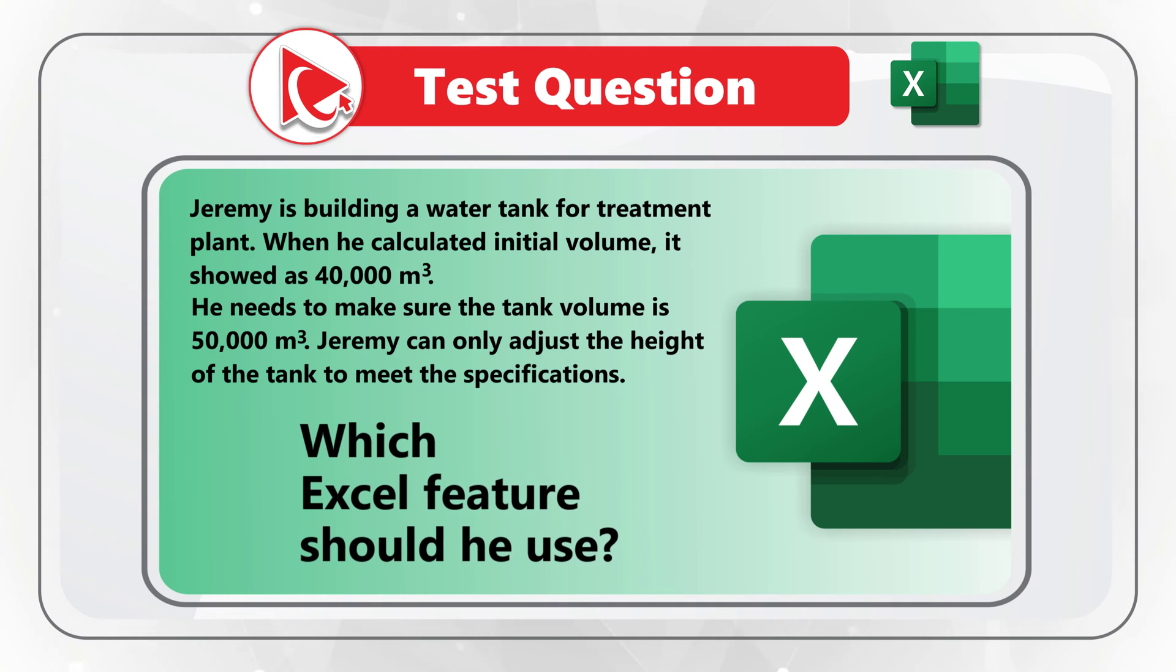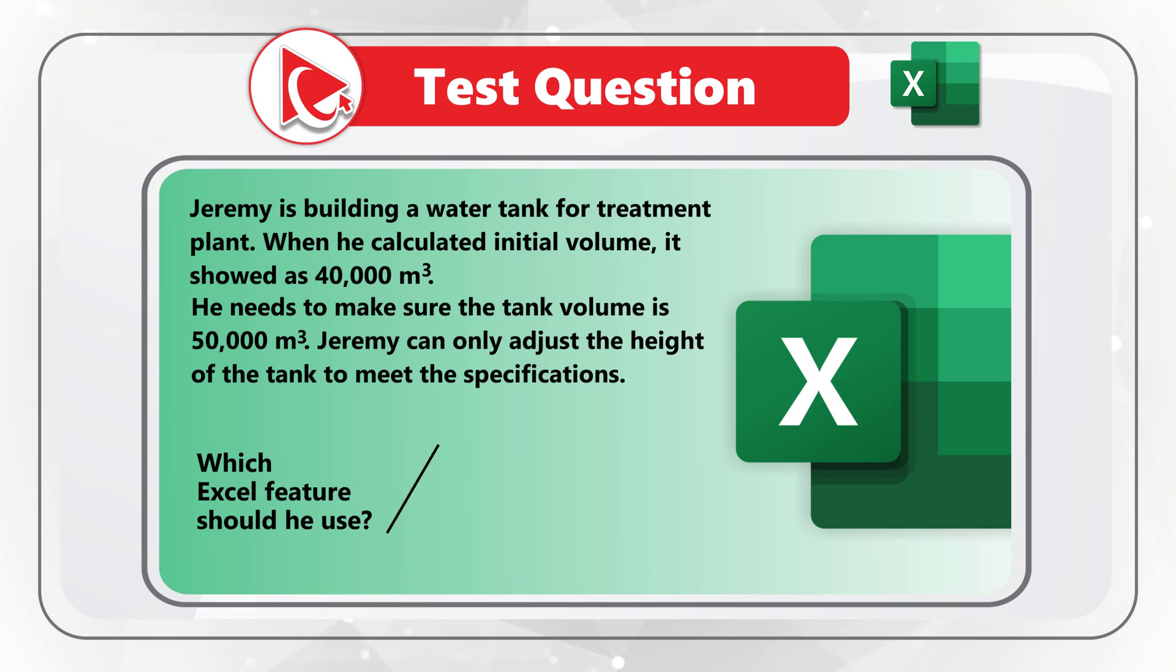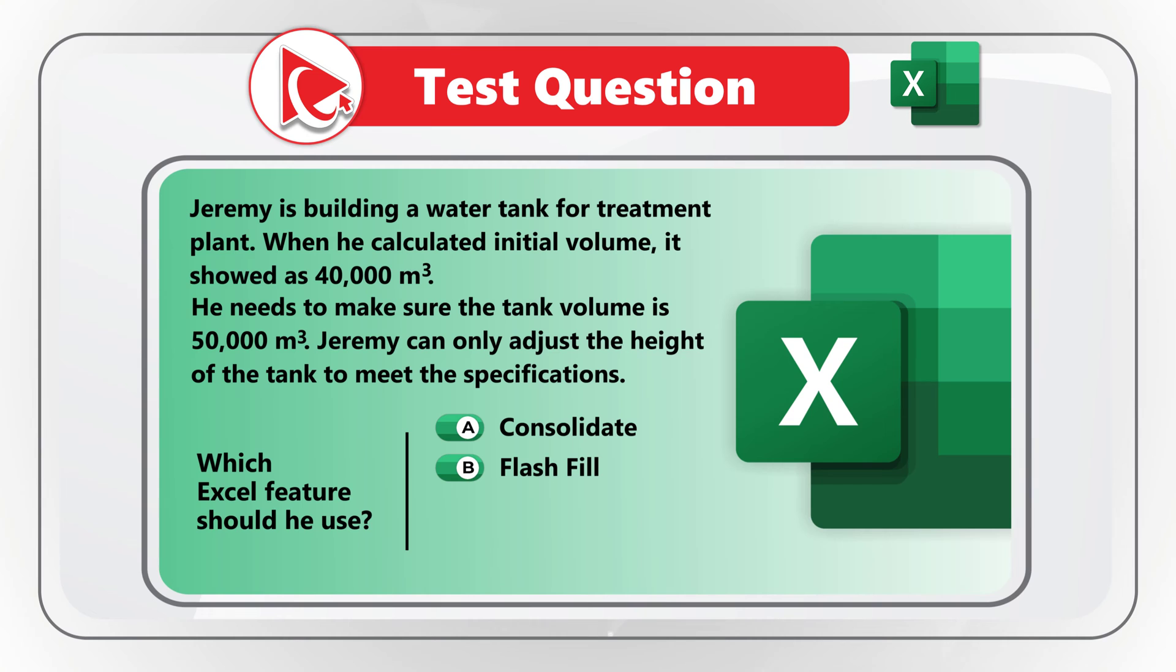Which Excel feature should Jeremy use? And you're presented with the list of four choices. Choice A, Consolidate. Choice B, Flash Fill. Choice C, Goal Seek. And then Choice D, None of the above.